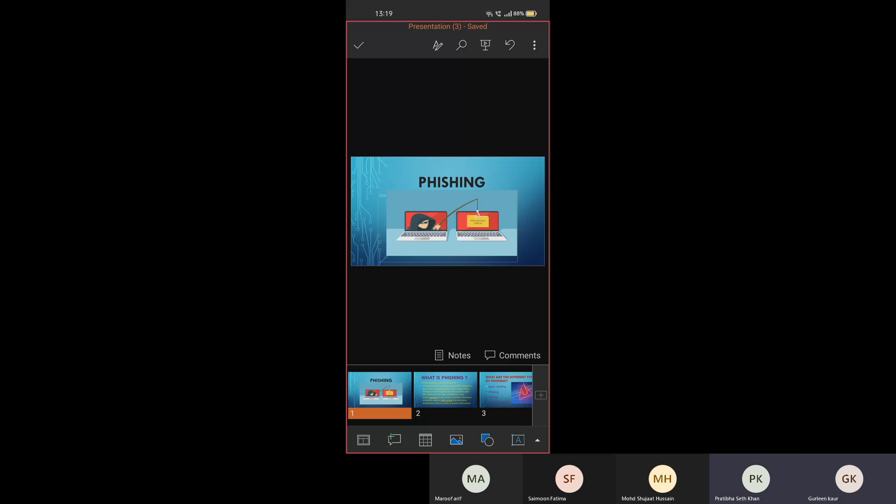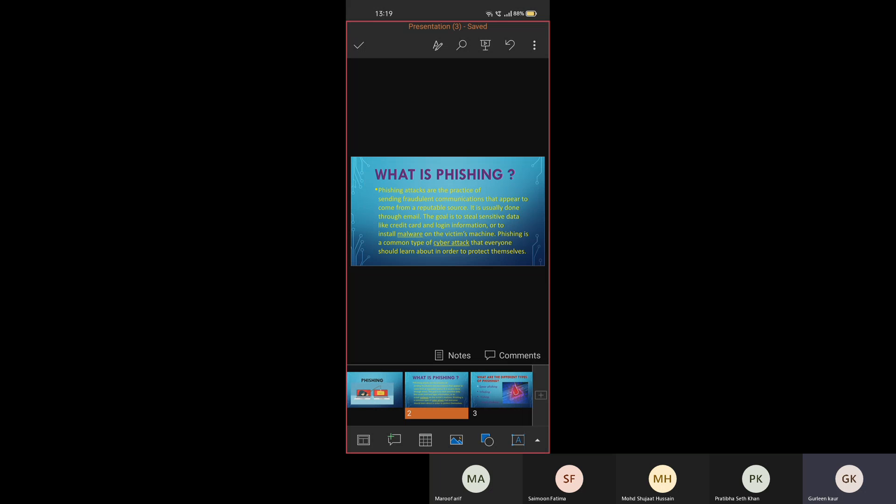Good morning, all of you. Today I Gudeen Kaur of class 11 Commerce is here to present on the topic phishing. Let us know about that. What is phishing?